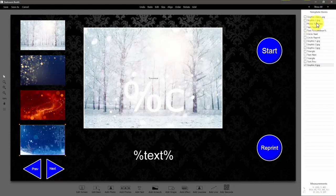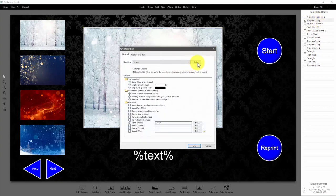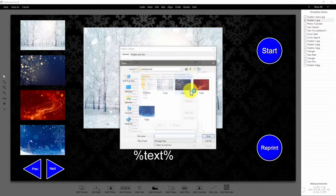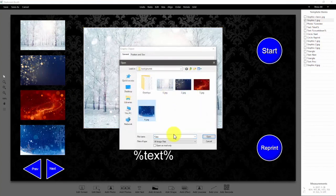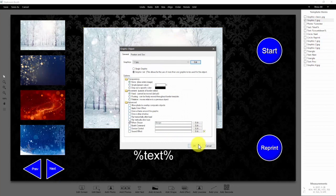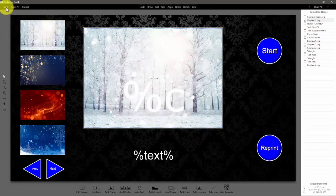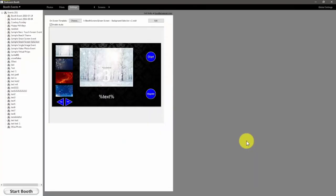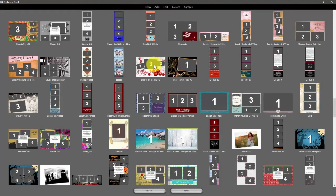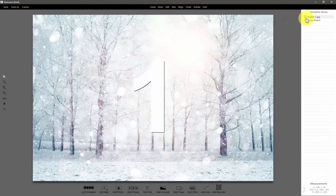Then we're going to make sure that we set the button to choose the fourth graphic in the graphic list. Double-click on it and make sure that we add that fourth graphic into the list. We're going to go ahead and save it.